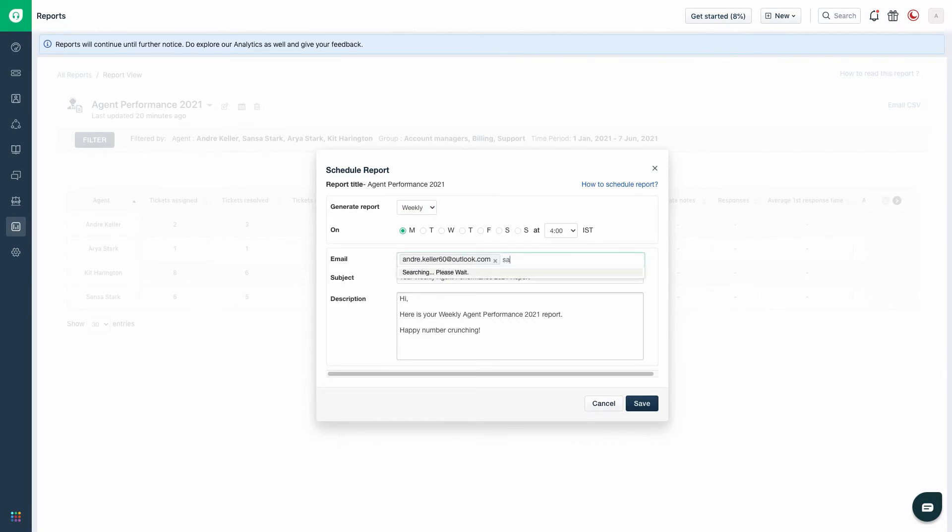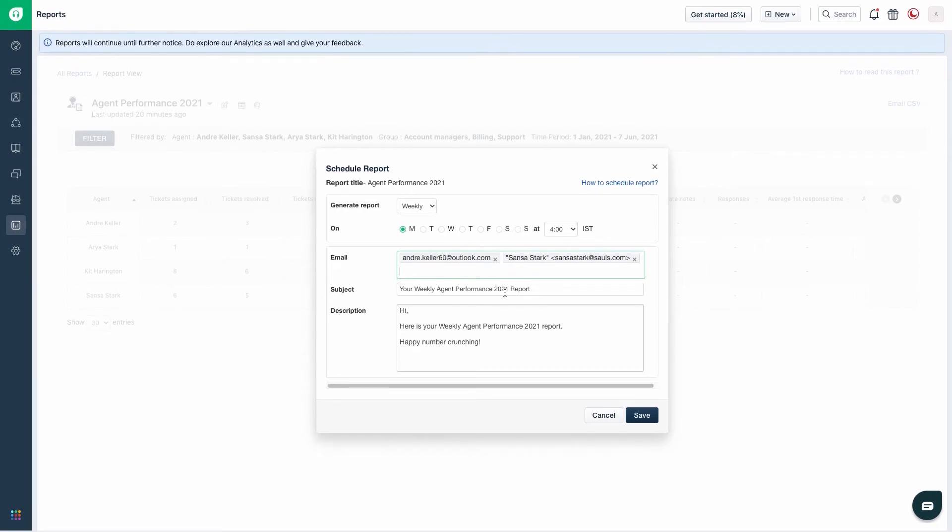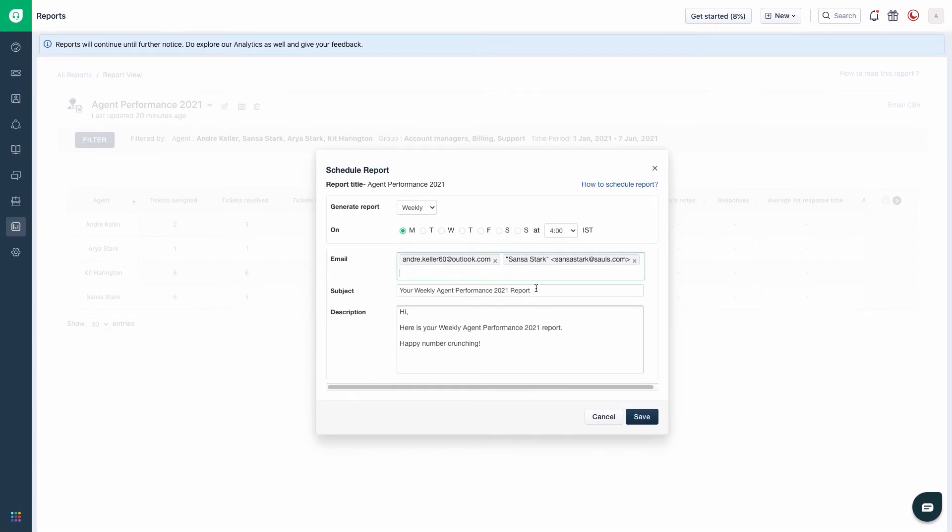Enter the required agent email addresses to whom this report should be sent regularly. The option to add your own subject and description for this report can be configured here.